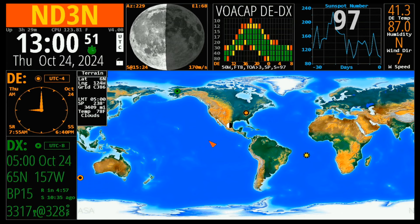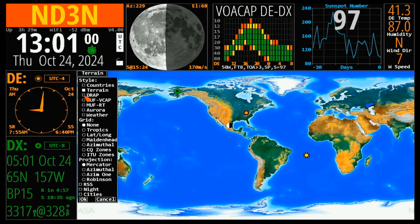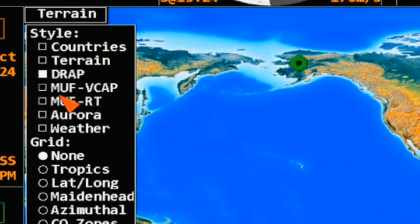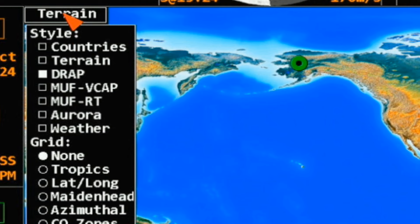So if I have something up in my shack, I want the prettiest version. Next, we have the DRAP, which shows us the D-layer absorption. It is one of the three propagation maps that you'll see — that's the two maximum usable frequencies and DRAP. Not terribly useful in my opinion, but that's my opinion — yours might vary.